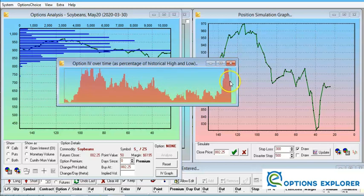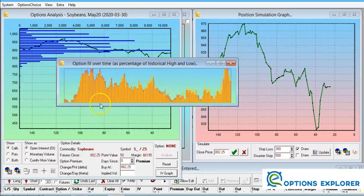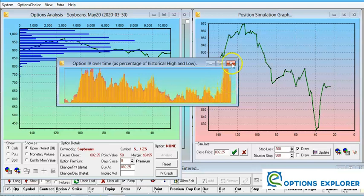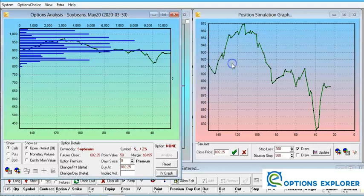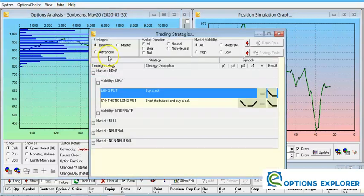Using the IV percentile method gives exactly the same picture — implied volatility for soybeans is fairly high. This confirms it's still good for options selling strategies. Knowing the market is trading level with fairly high volatility, we can go to our strategies section.